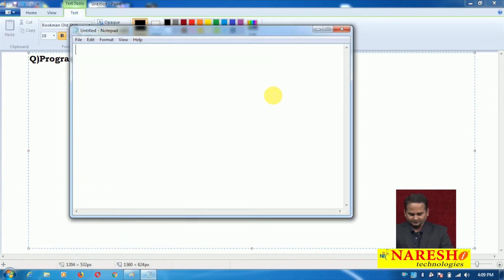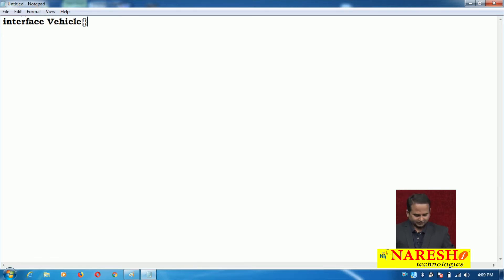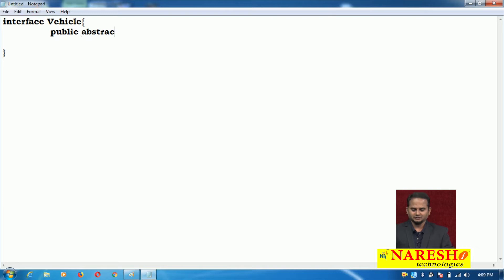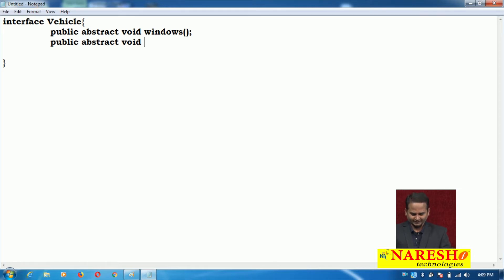Here I am taking one notepad and writing one interface. The interface name is vehicle. In the vehicle interface I have two methods: public abstract void windows, and public abstract void AC. So two rules are given by the interface vehicle. Interface is purely designed for providing rules, not for holding logic, up to Java 1.7.